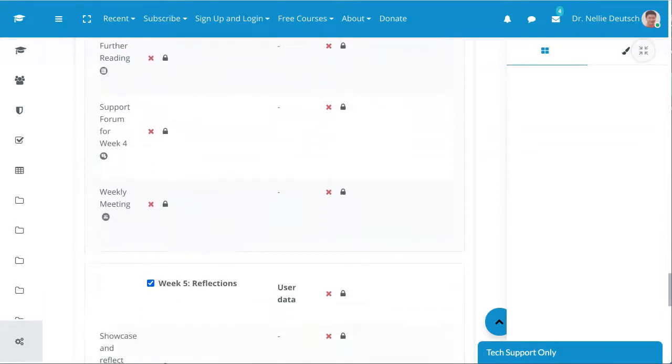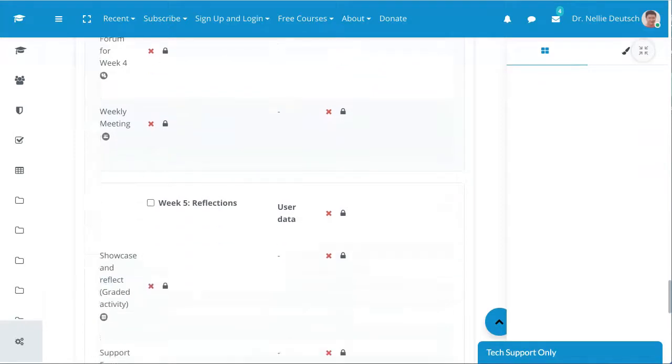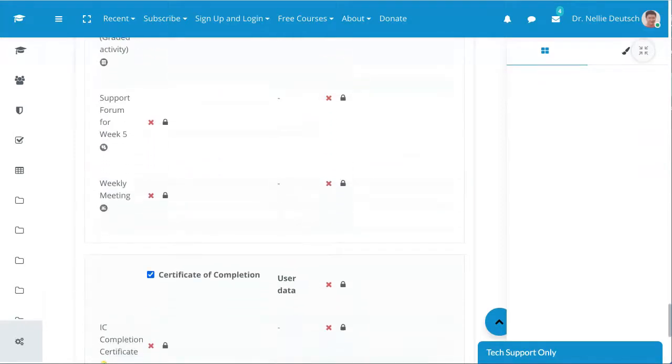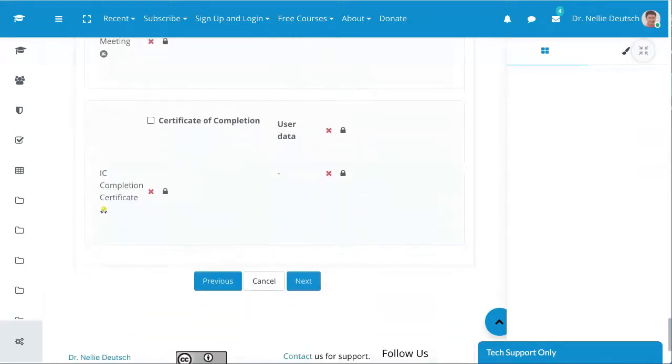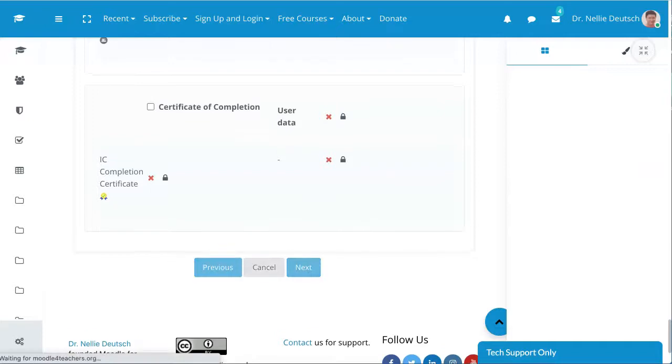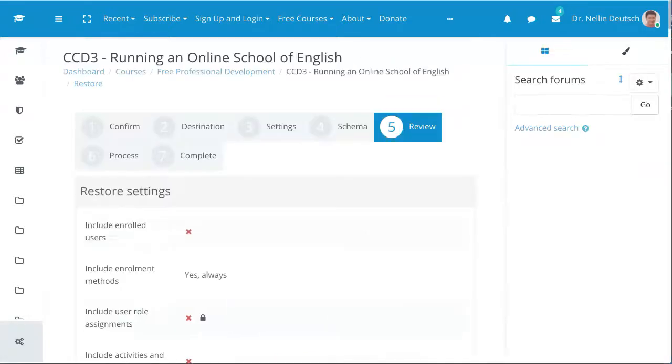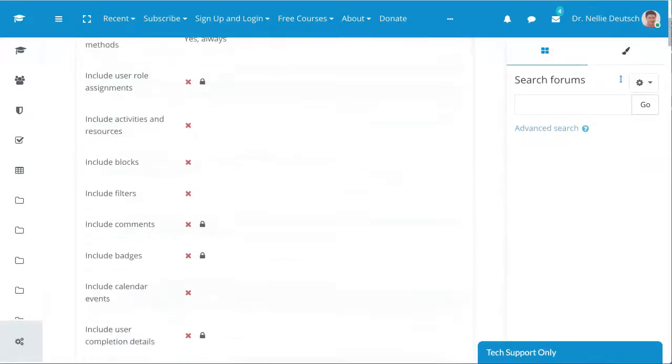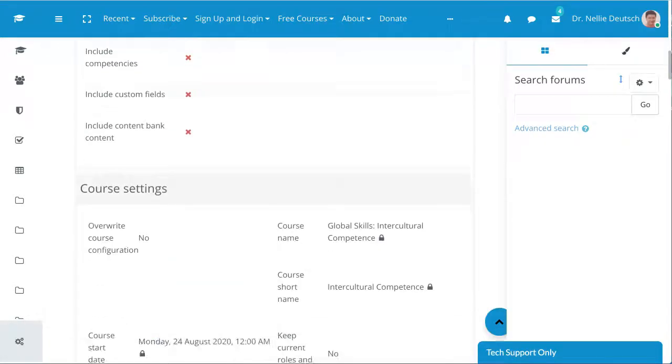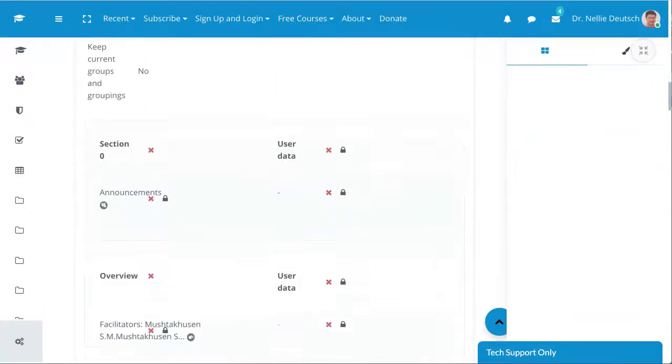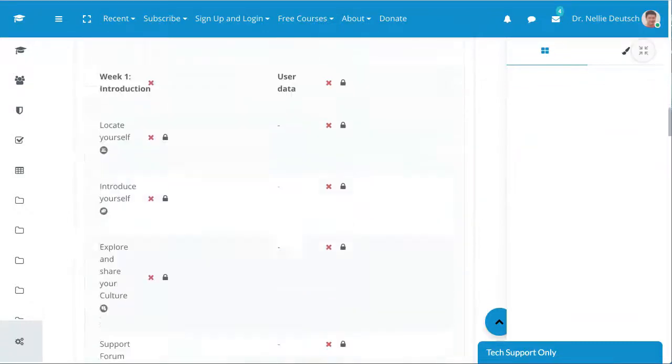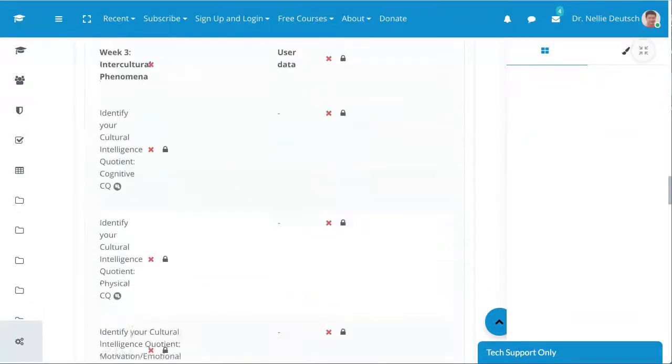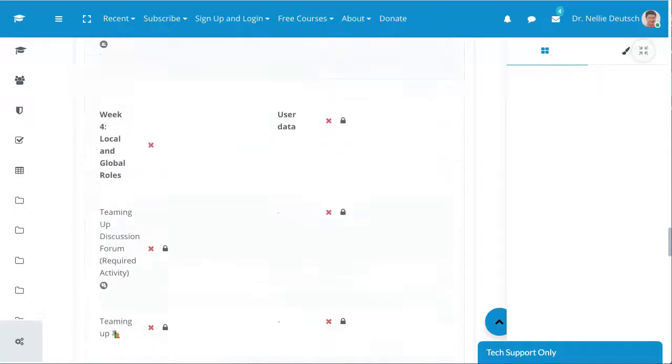I've got one more step there. I'm going to scroll down to the very end and perform the restore.